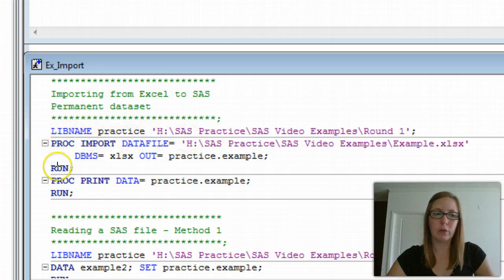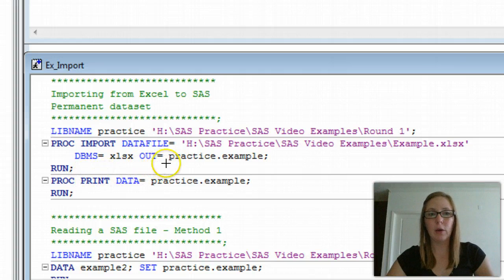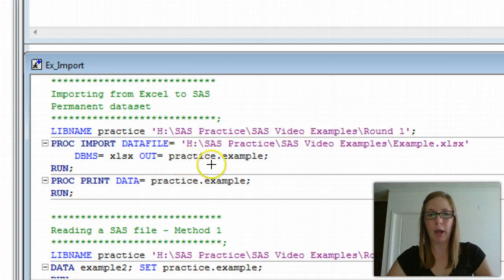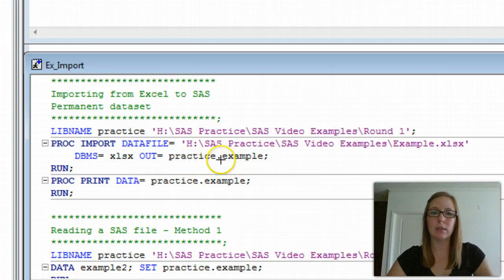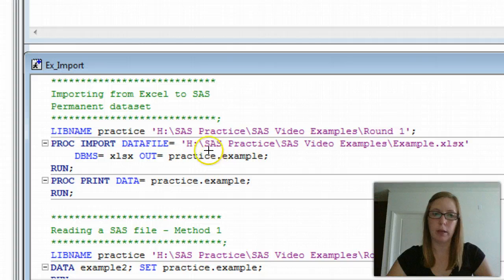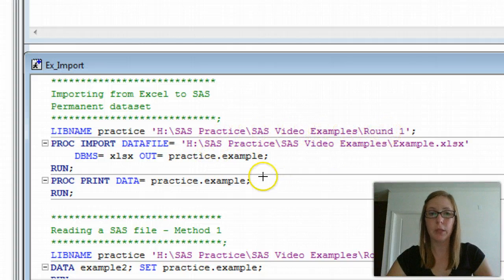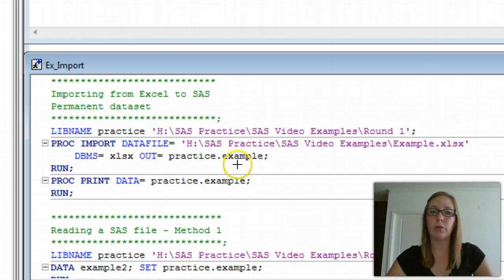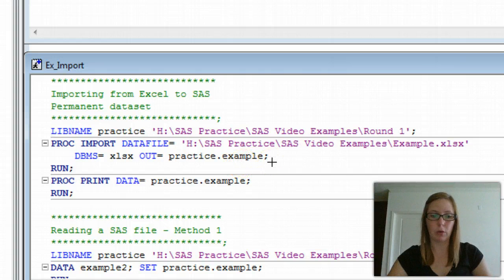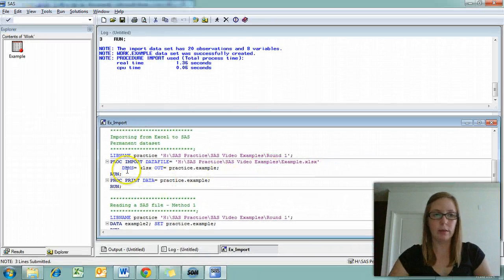The next chunk of information is exactly the same as what we used earlier, but with one difference. In our out equals statement, we have practice.example. This is telling SAS that we are referencing the practice library, which we know and have identified up here as being this round one folder. We're going to call our file example and then a semicolon. So let's go ahead and run that.